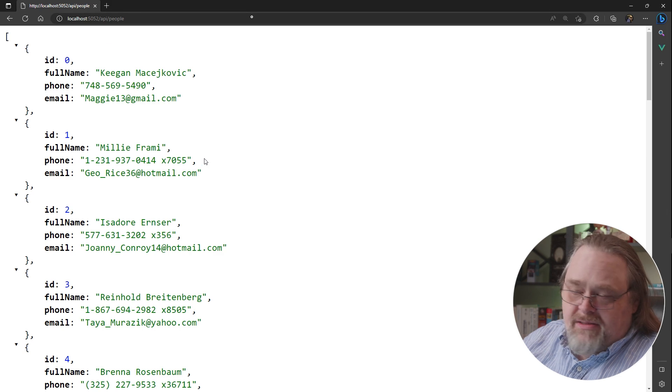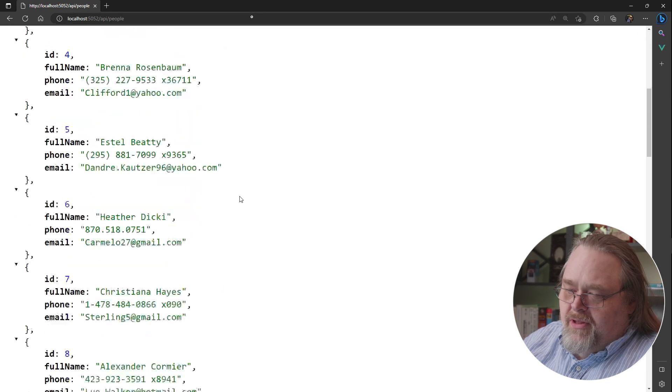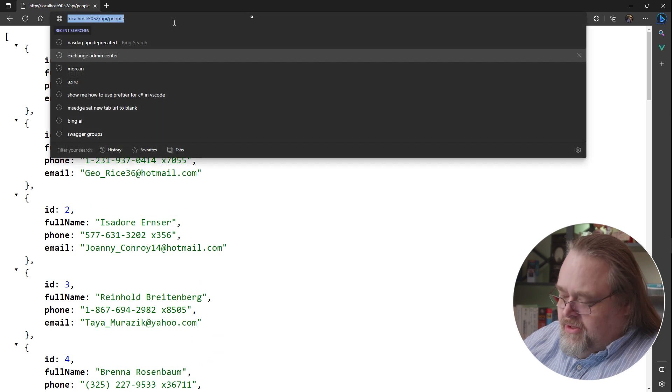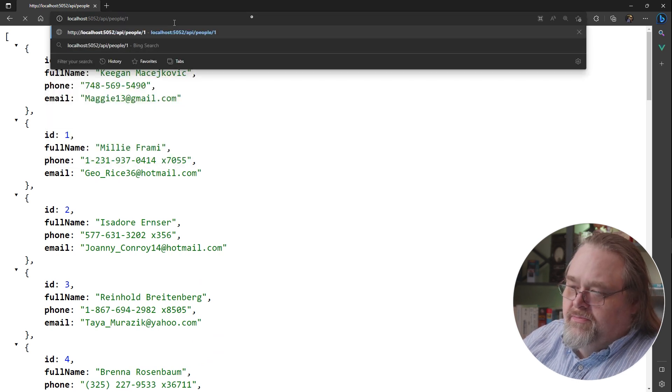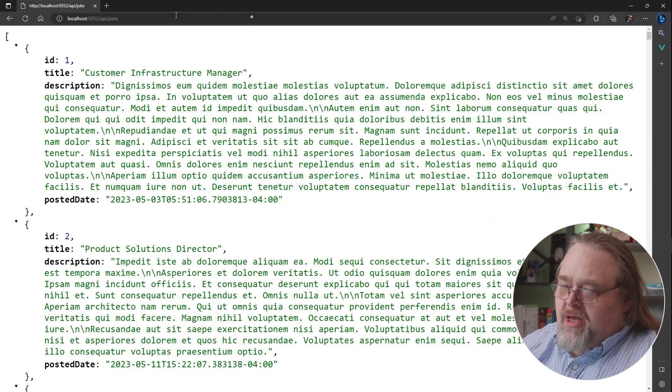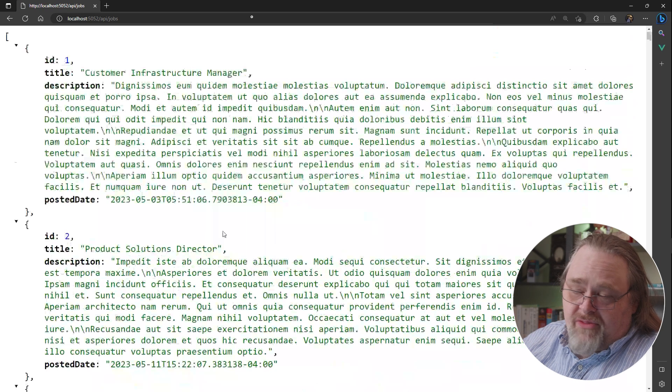So when we run this, this is an example of one of the API that gets people. I can also get a singular person, and I can also show jobs, just some sample data that we can get through it.